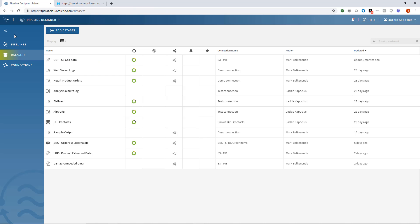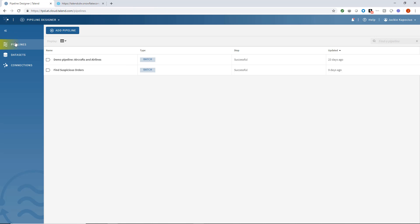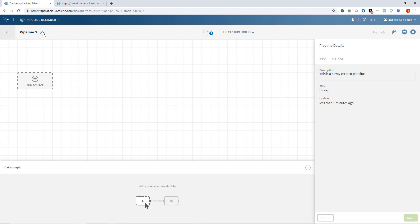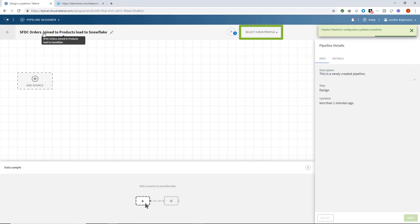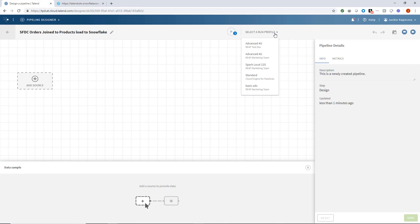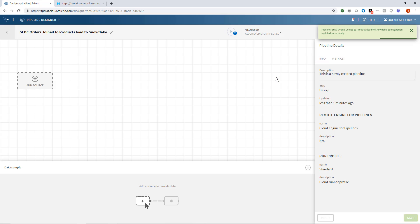Let's build out our new pipeline. I'll give it a defining name. It's a good idea to also start by selecting a run profile using the standard cloud engine hosted by Talend. A run profile defines the framework and related configuration of the execution environment used by the pipeline.